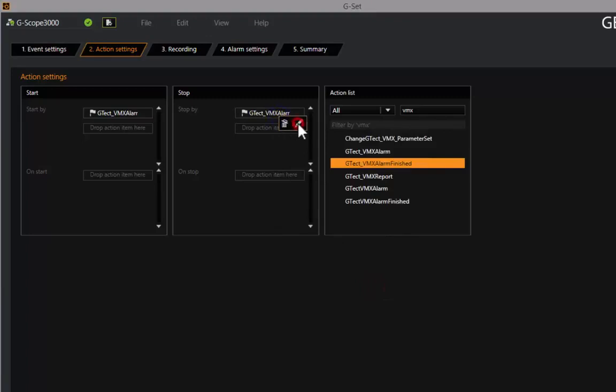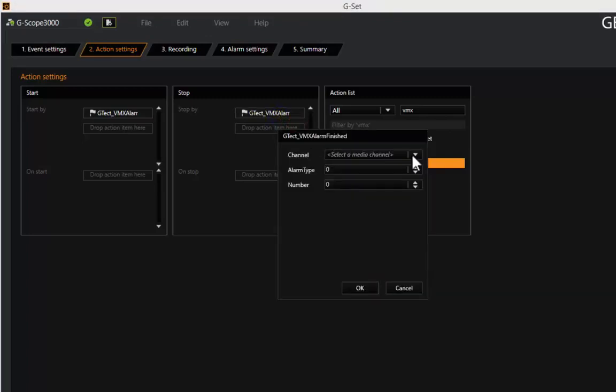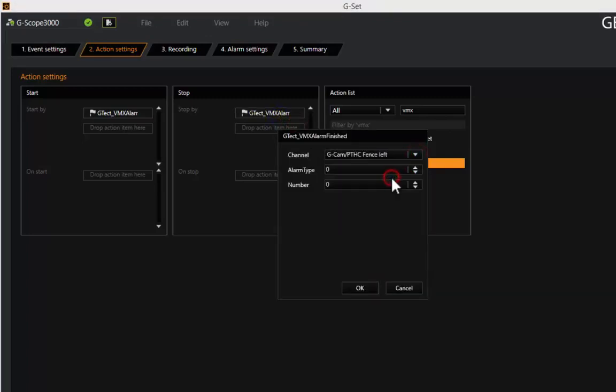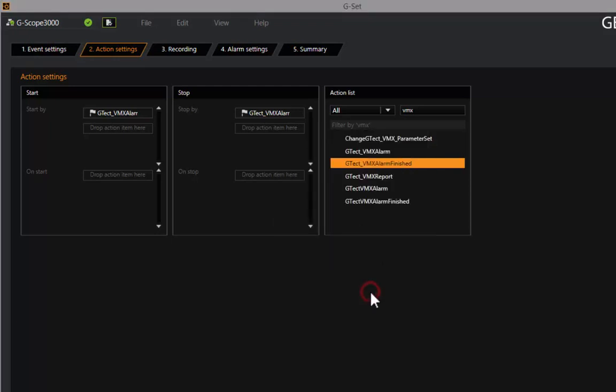The combination of GTECT VMX and Goldberg's new thermal imaging camera GCAM PTHC is the best choice for difficult environment conditions.